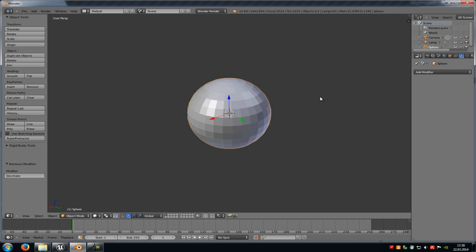Today I want to show you how to create LODs for the Unreal Engine 4 in Blender. First of all, you have to create the mesh, in my case this one here.